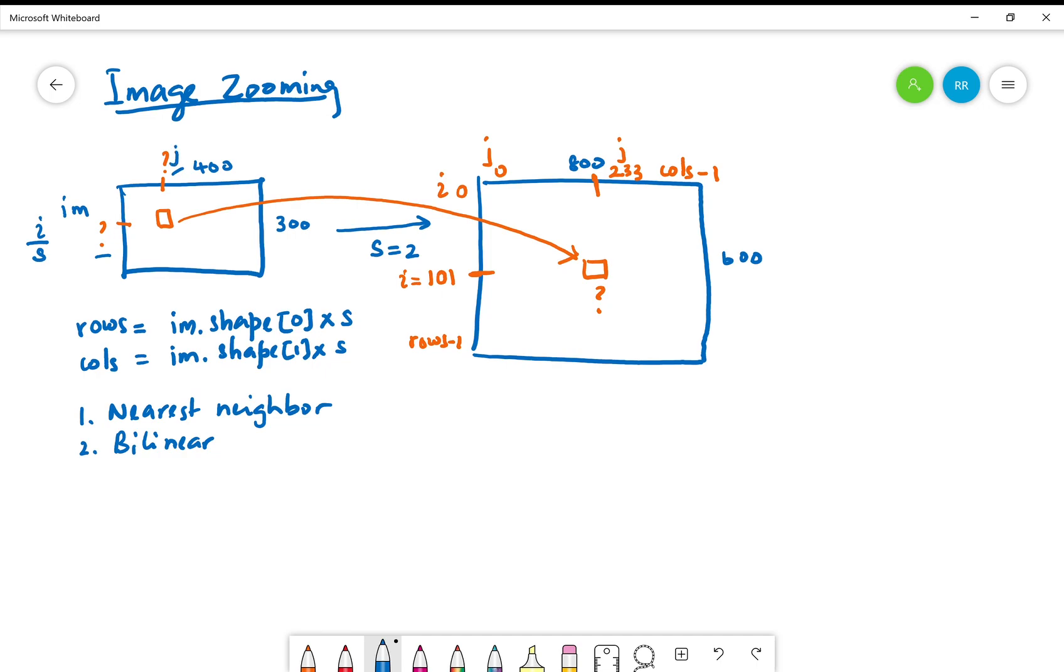Very simple, but the question is when you do this division depending on the scale, what you get is not an integer. You have to convert that to an integer to be able to access a pixel in the original image.